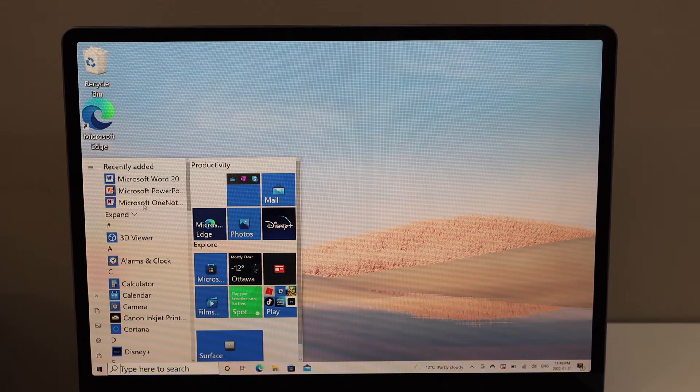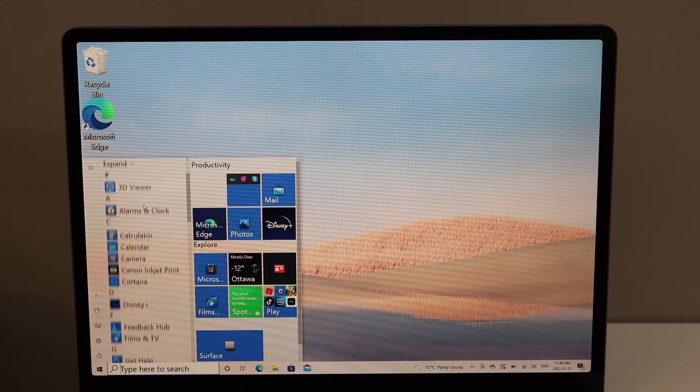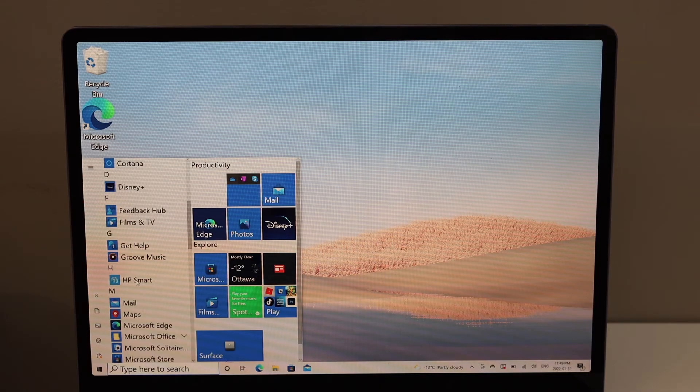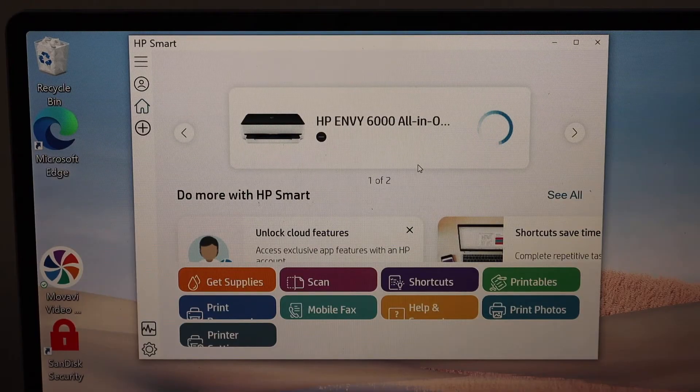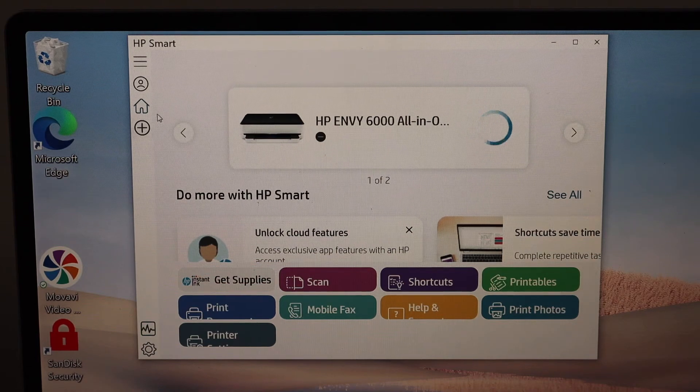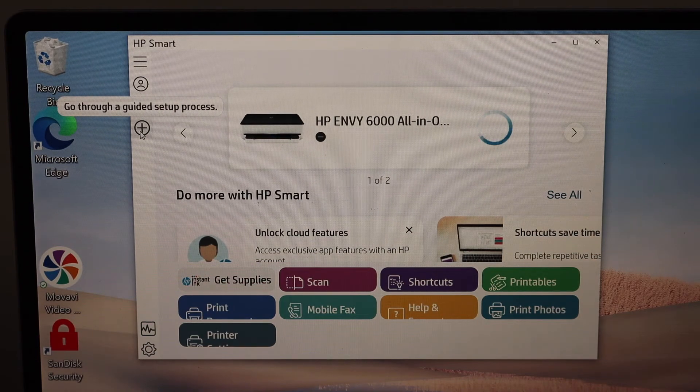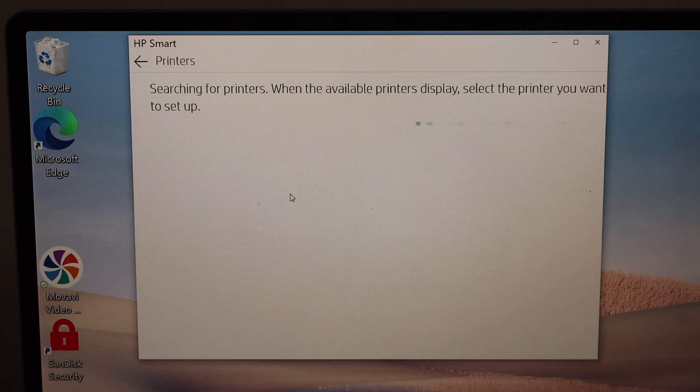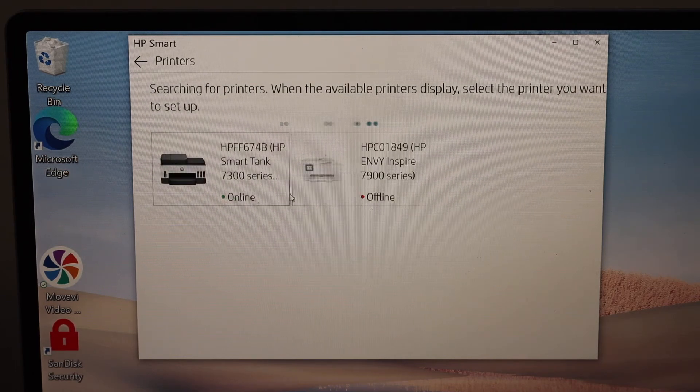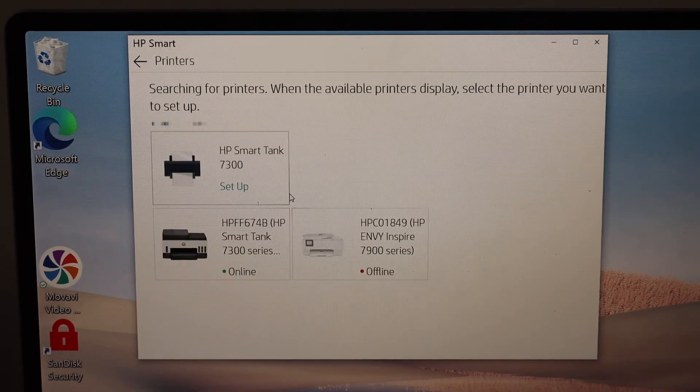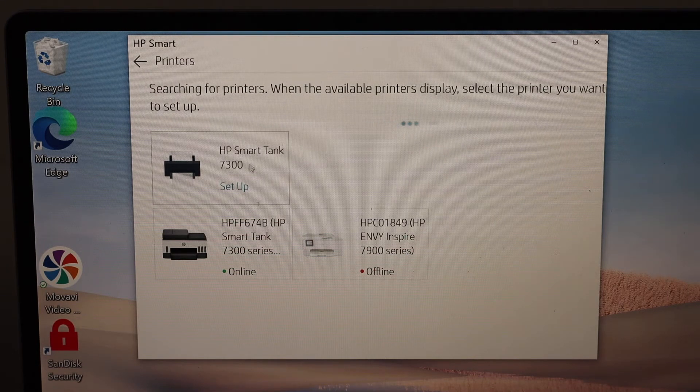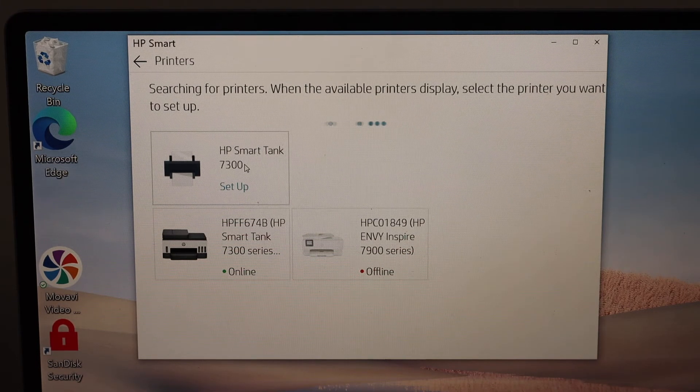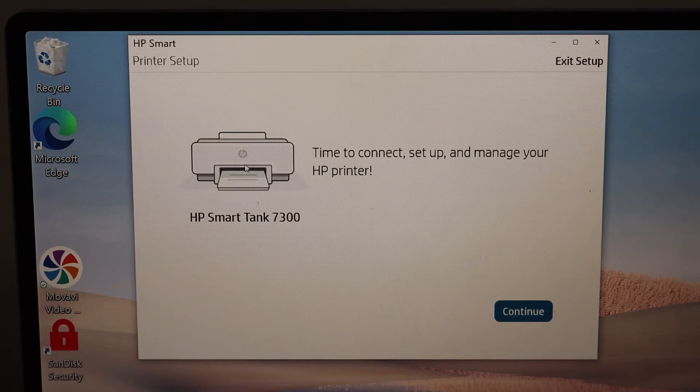In the HP Smart app, we have to add this printer. Click on the plus button you can see on the left-hand side. It will search for your printer. You will see the name of your printer series, HP SmartTank 7300 Setup. Click on it and click the Continue button.